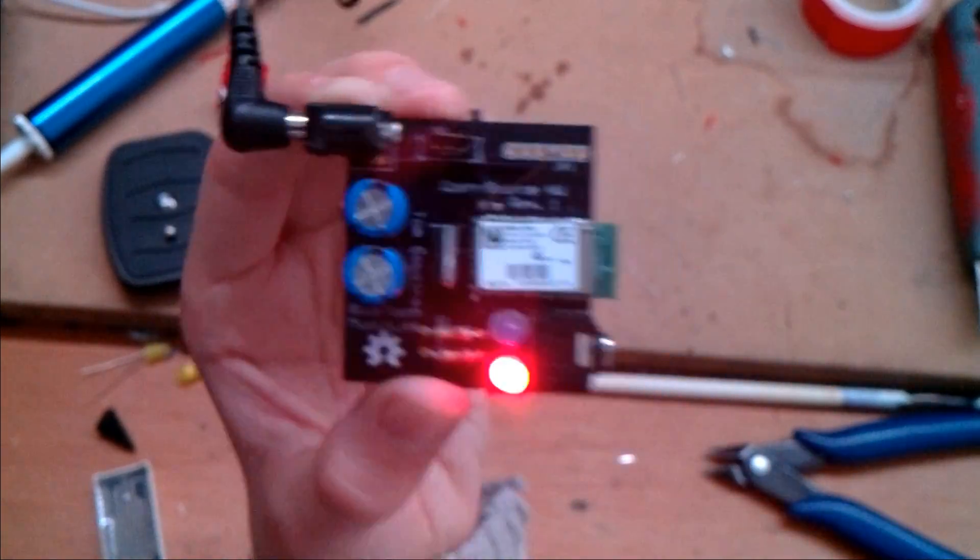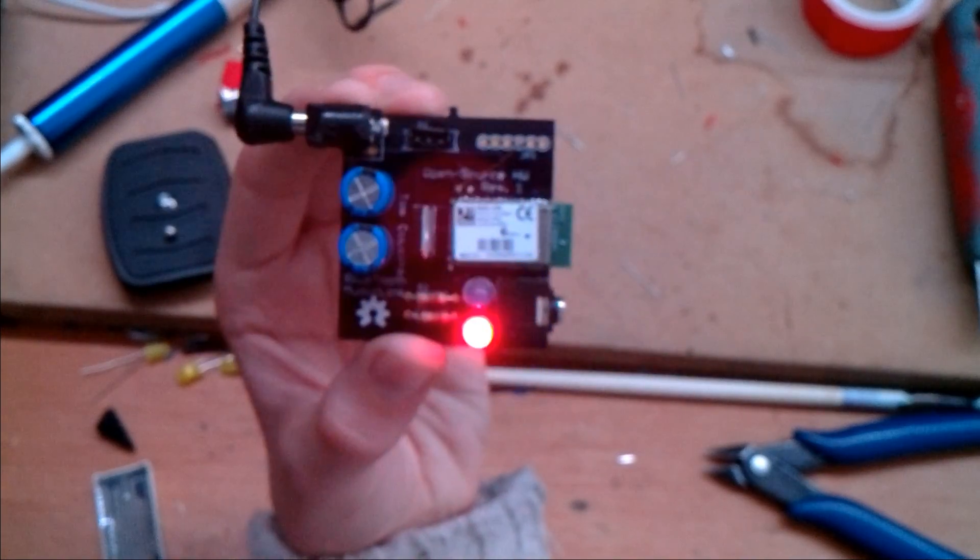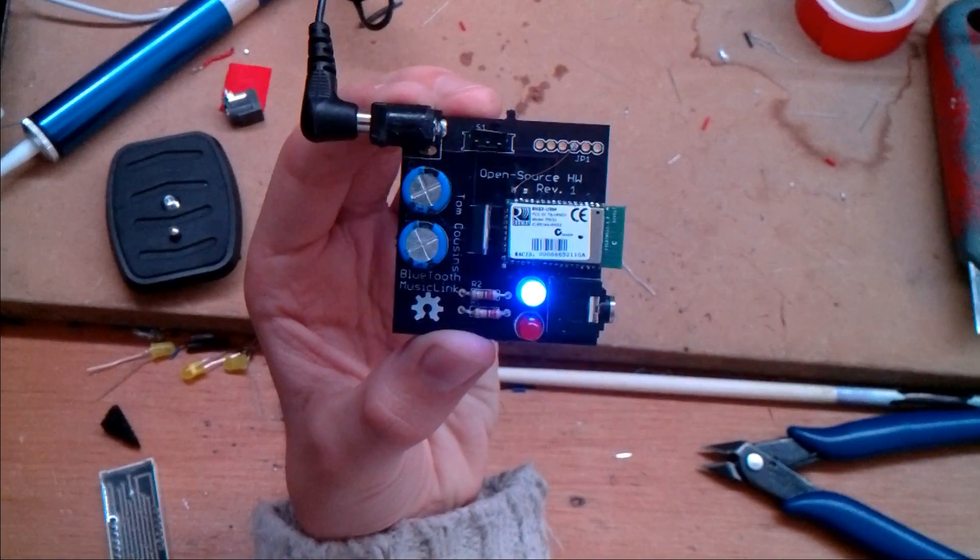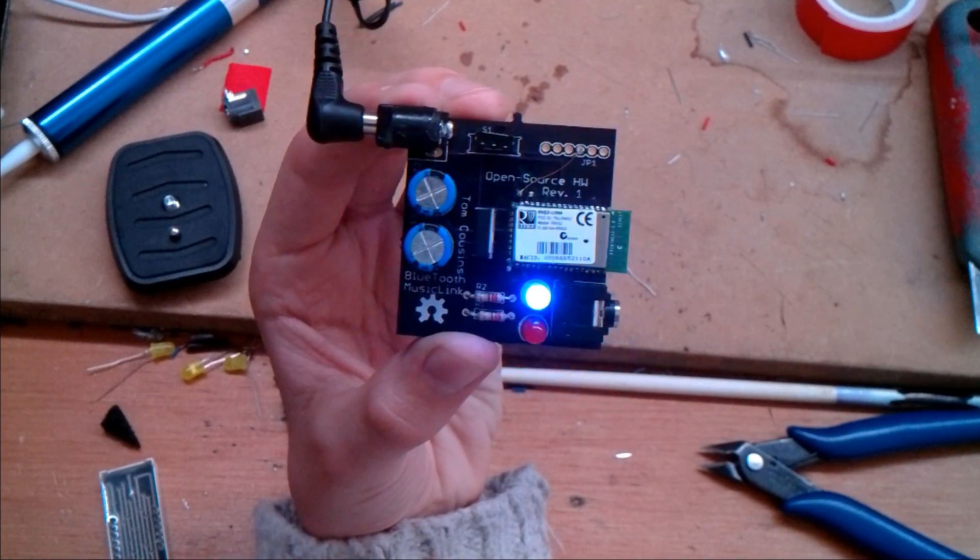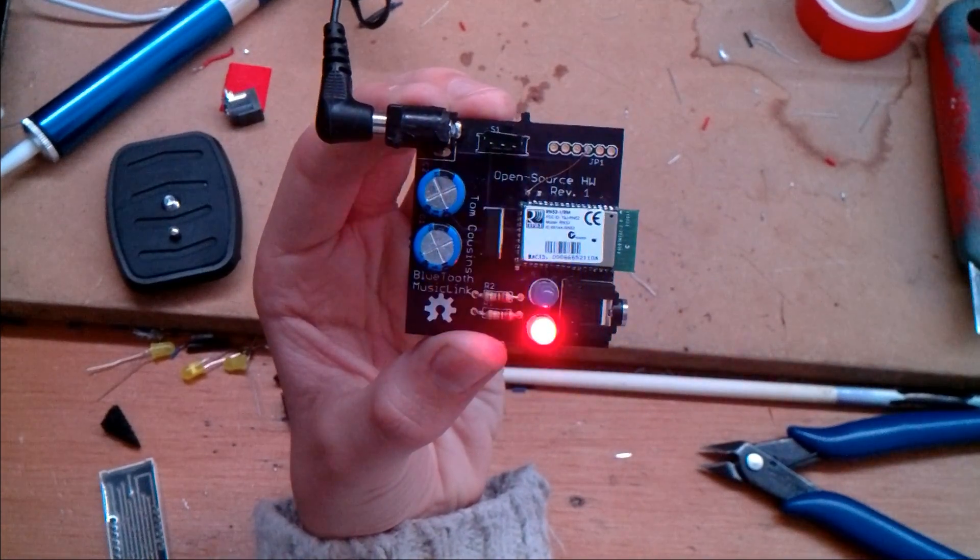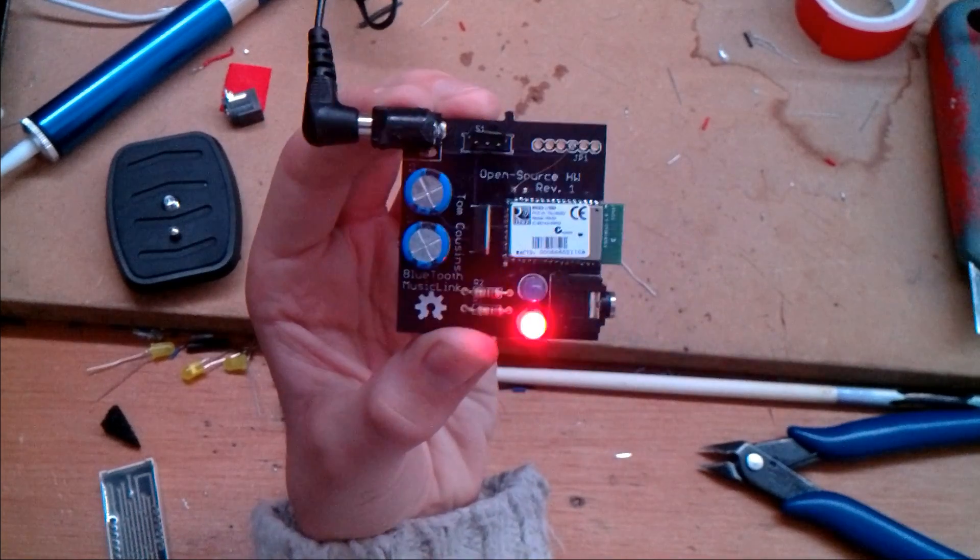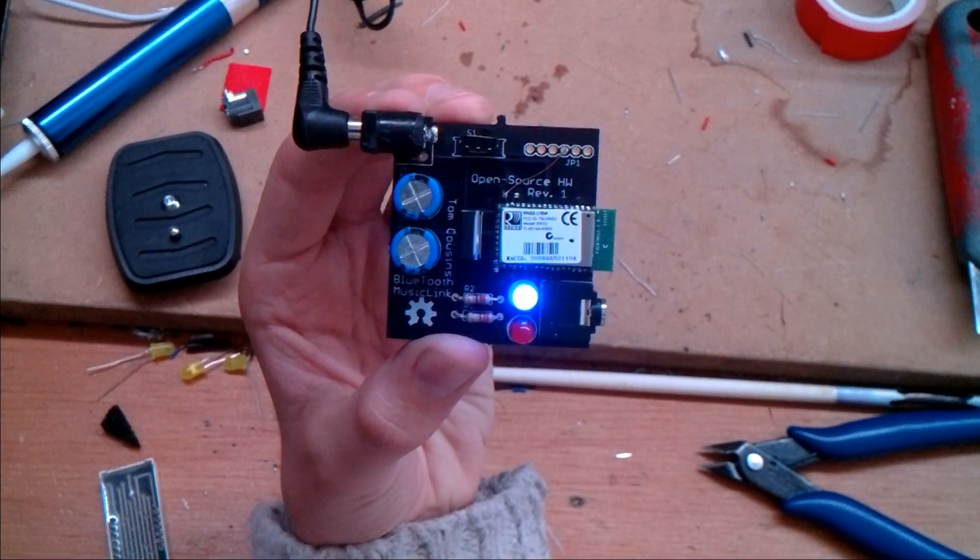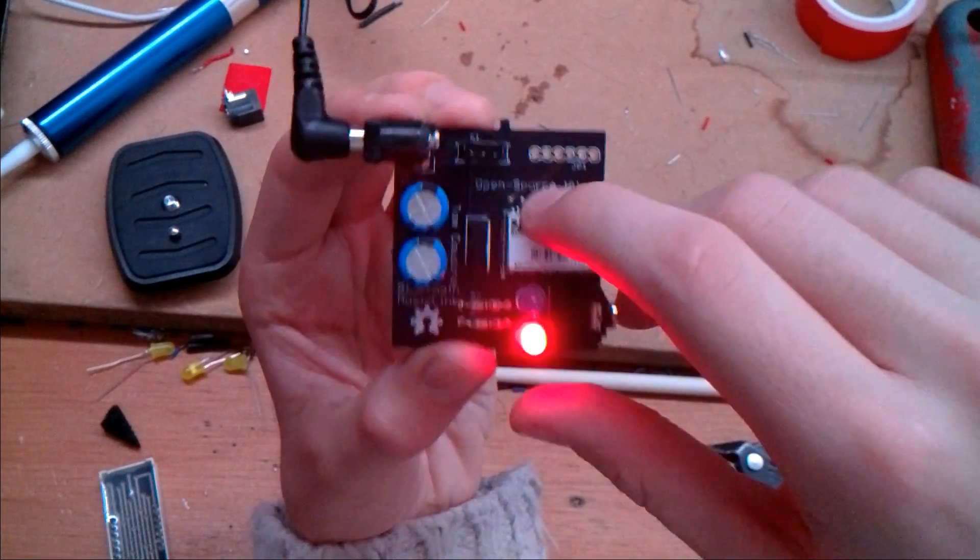This is revision one of the board. I'm currently working on revision three. This revision one is good but I had to make some changes to it.